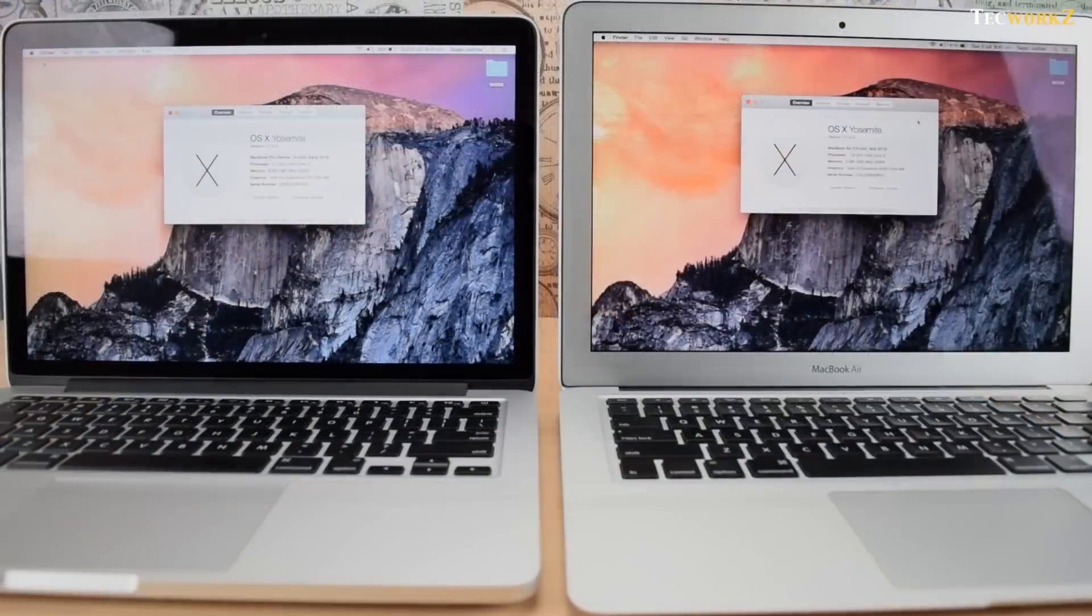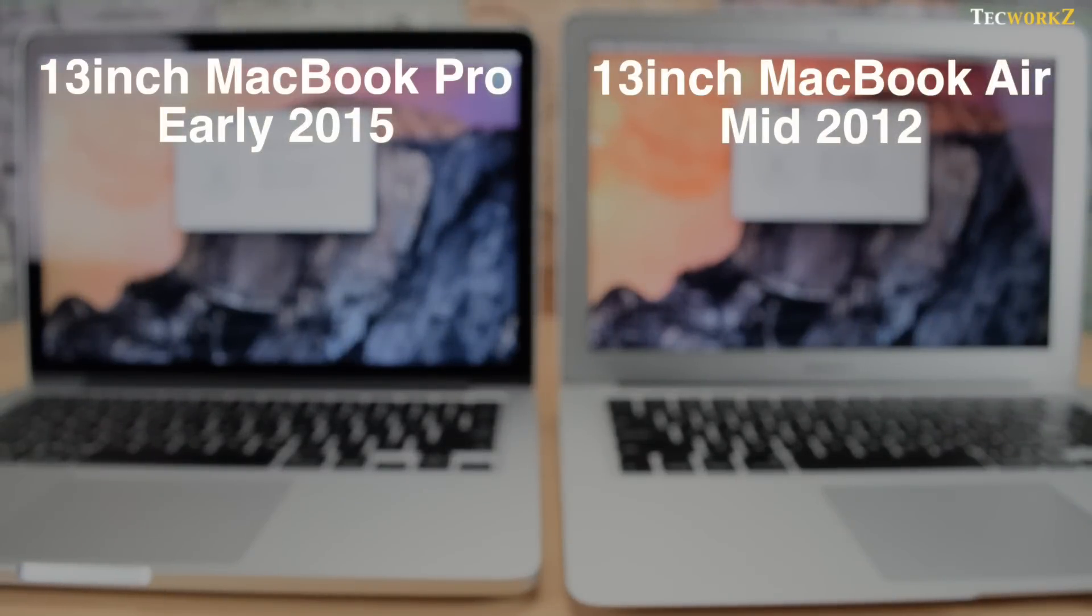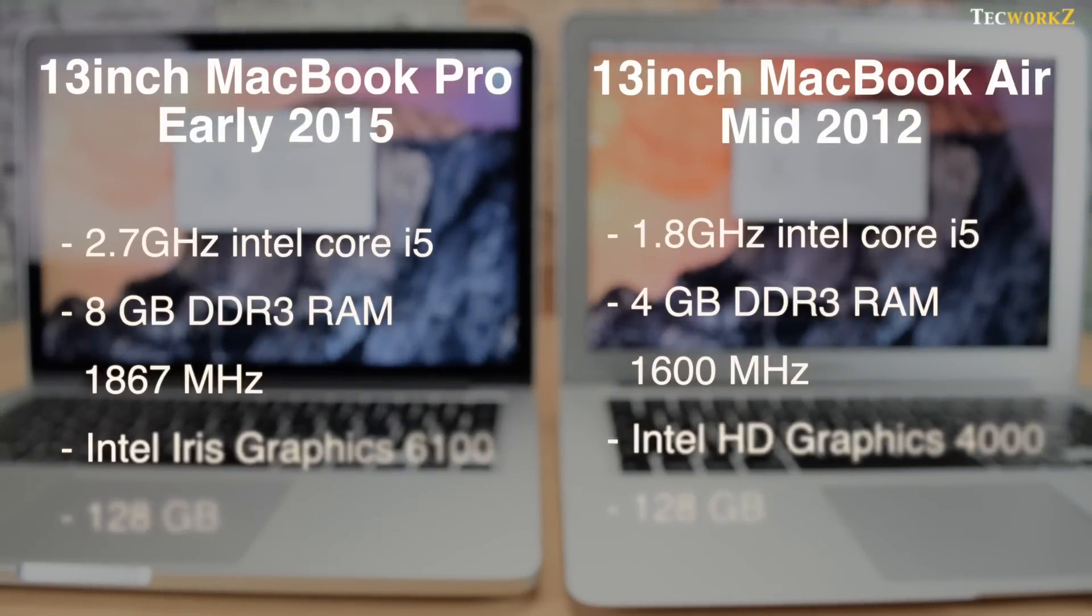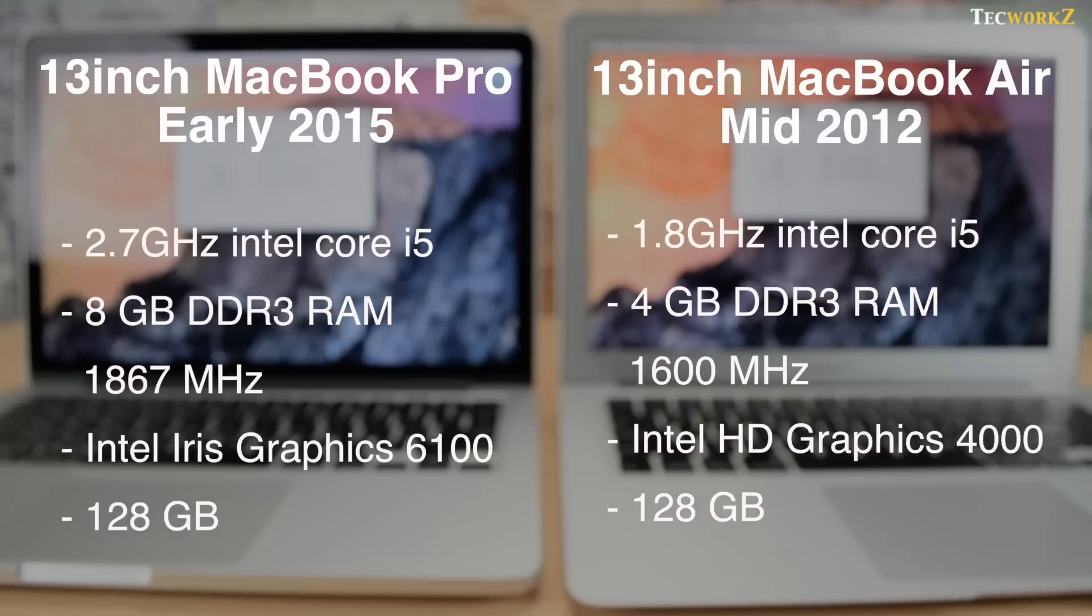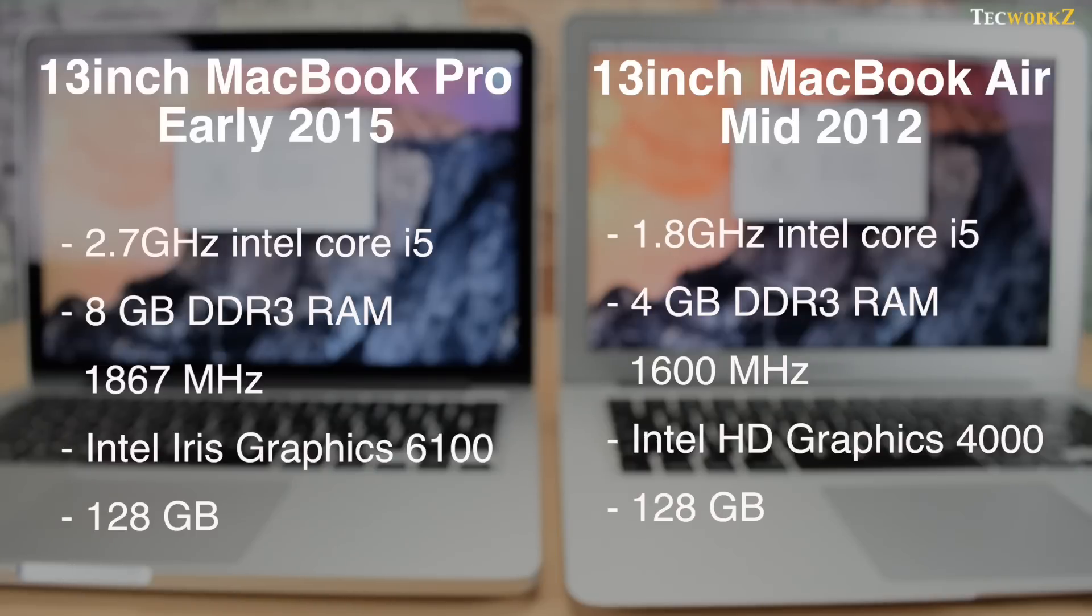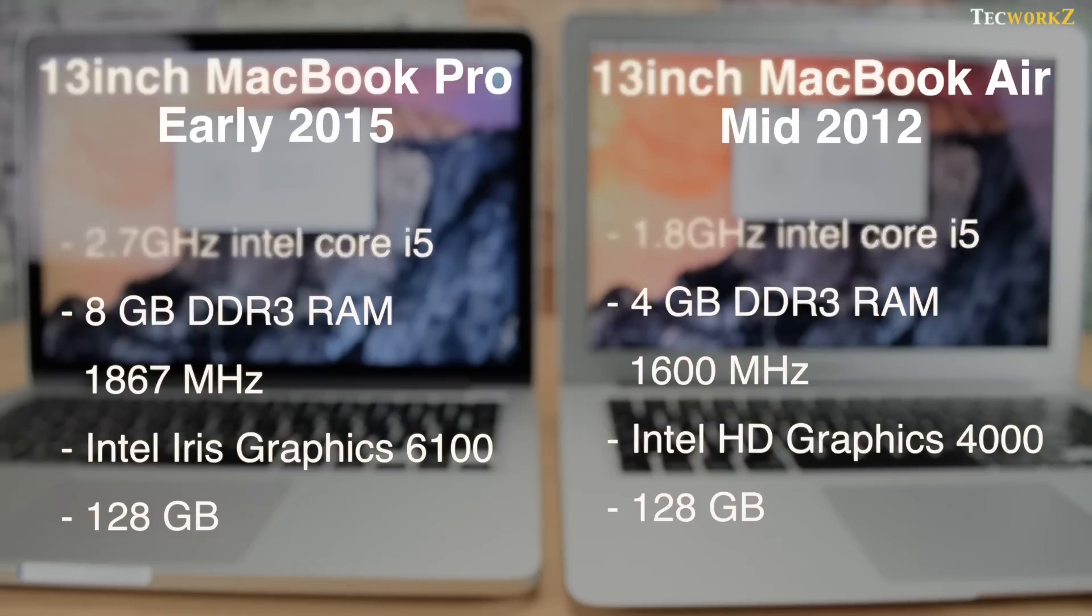Let's quickly take a look at the specifications. The 13-inch Retina MacBook Pro has the latest 2.7 GHz Intel Core i5 Broadwell processor, 8 GB of DDR3 RAM running at 1867 MHz, Intel Iris Graphics 6100, and 128 GB of SSD. The mid-2012 13-inch MacBook Air has 1.8 GHz Intel Core i5 Ivy Bridge processor, 4 GB of DDR3 RAM running at 1600 MHz, Intel HD Graphics 4000, and 128 GB of SSD.